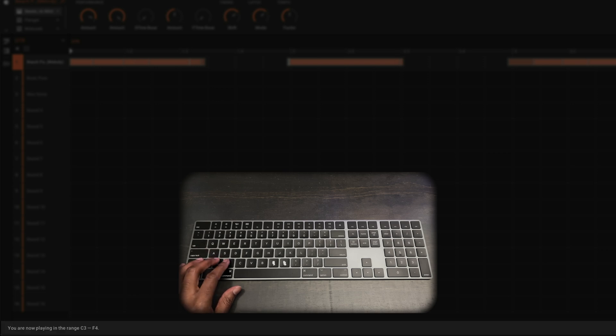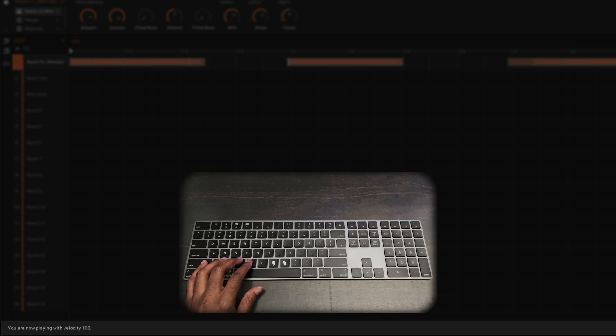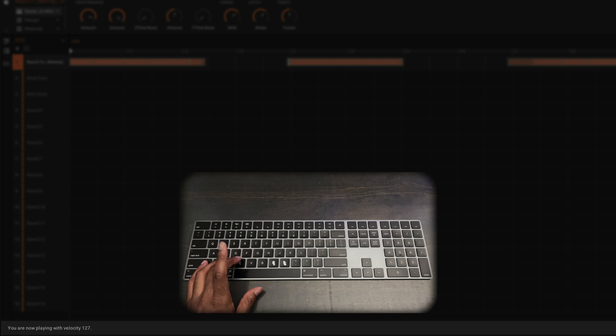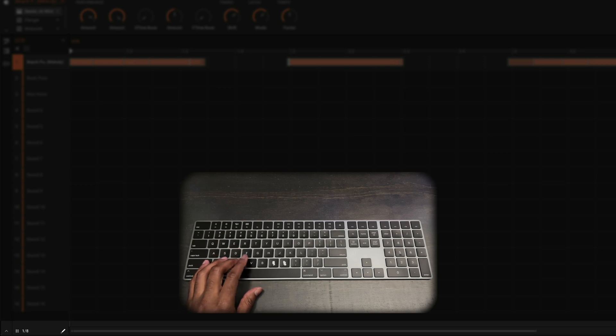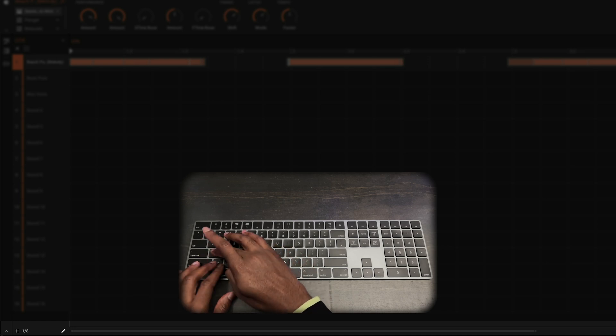and then if you want to change the velocity, we just hit C or V. So right now it says 80, then I can change it to 100, and it goes to 120, and then 127. Hit C, hit C again, goes back down to 100. So really cool stuff there. If you want to change the playing range again, we just do Z.